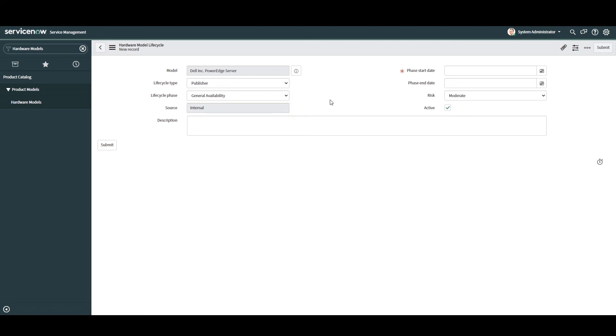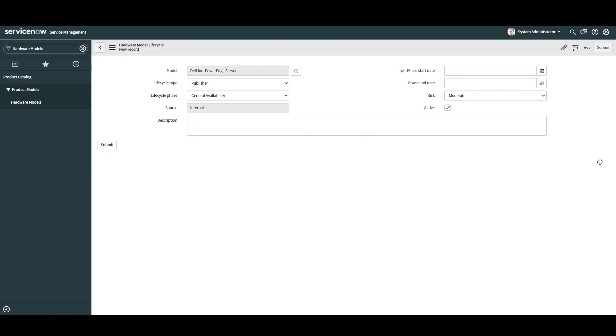Next we have the source field. This field is read only and displays either internal or ServiceNow. When creating lifecycle records manually, this field will always be set to internal, but when dates are added automatically via the ServiceNow hardware asset management content service, this field will be set to ServiceNow. In the next field description, this field allows you to add any additional details. For demo purposes I have no additional details to add, so I'm going to leave this field blank.